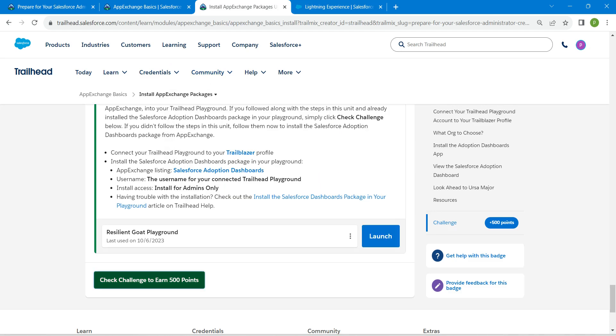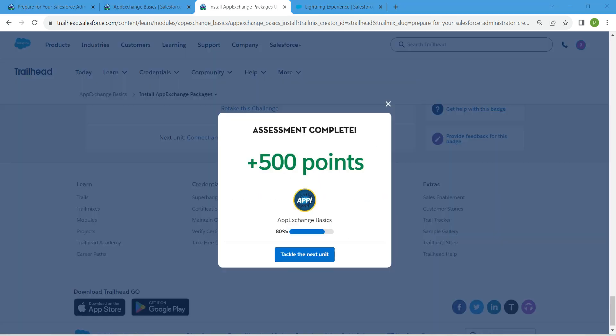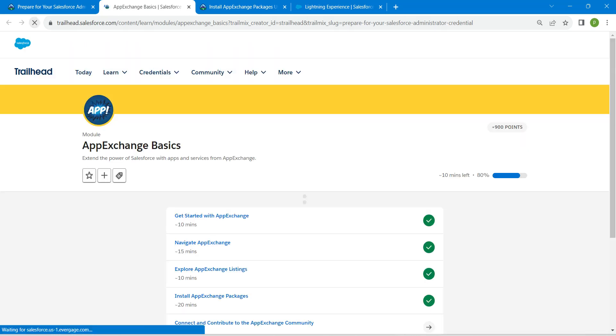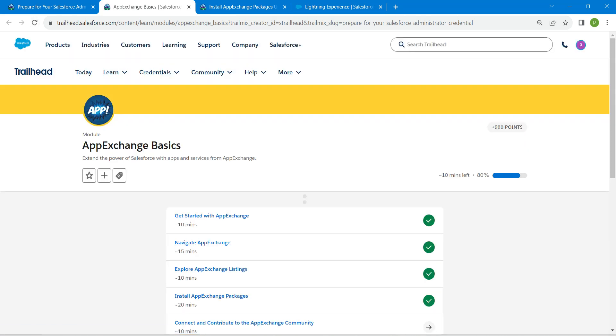Let's click on Check Challenge Now. Yeah guys, we have successfully completed our fourth challenge as well. Our final challenge will be available in this same playlist. Do check that. See you all on next video. Until then, bye bye.